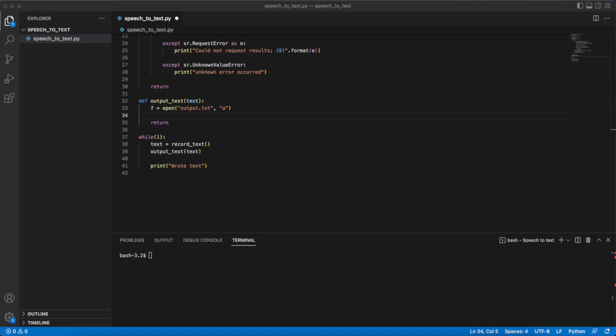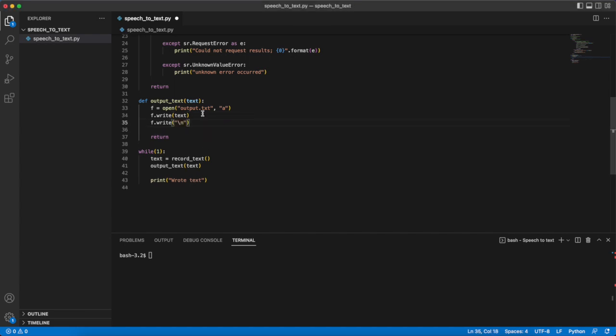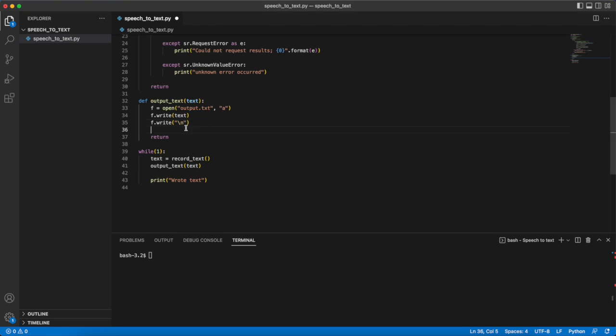Once that is done our access to the file will be stored in the F variable. Then we can use the write function to append our text to the end of the file. After that we want to write a new line character so that our text is separated by a new line and that way all of what is outputted isn't just bunched up on one line if we say multiple things. Then we need to close our access to the file and with that the output_text function is done and we are ready to test this.